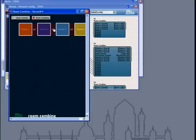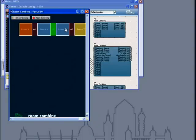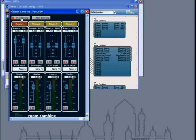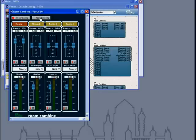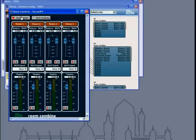When rooms 4 and 3 are combined, 3 takes priority. When room 2 is added in, 2 takes priority. When room 1 is added in, 1 takes priority.